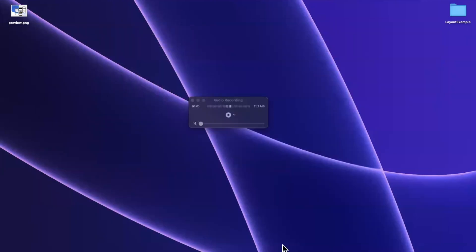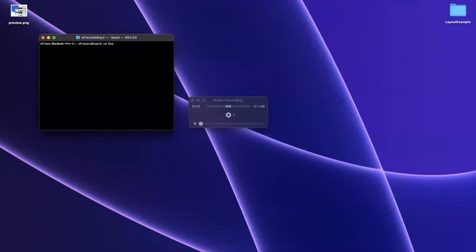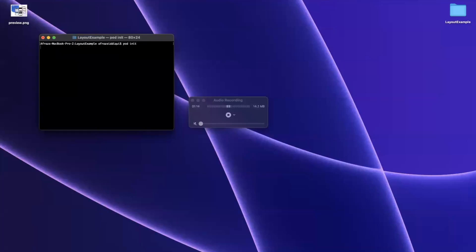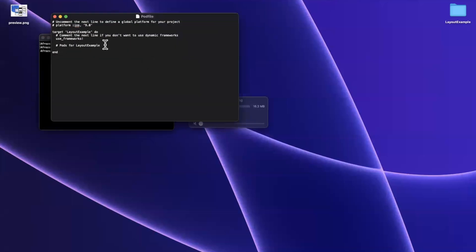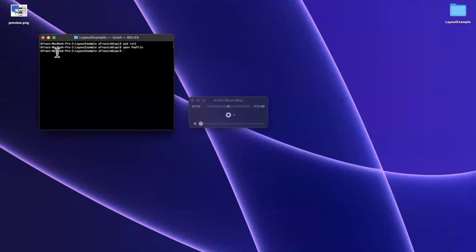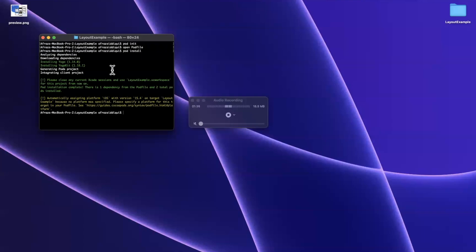We're going to do that by using CocoaPods. Let's close Xcode and open up Terminal. I'm going to CD into my desktop and then the layout example project folder we just created. Going to type 'pod init' to initialize CocoaPods. If you don't have CocoaPods already installed, I've got a video on how to do so. We'll open up the pod file and bring in the framework — it's called YogaKit. So we'll do that: YogaKit, capital Y, capital K. Then we'll type 'pod install' to install it.